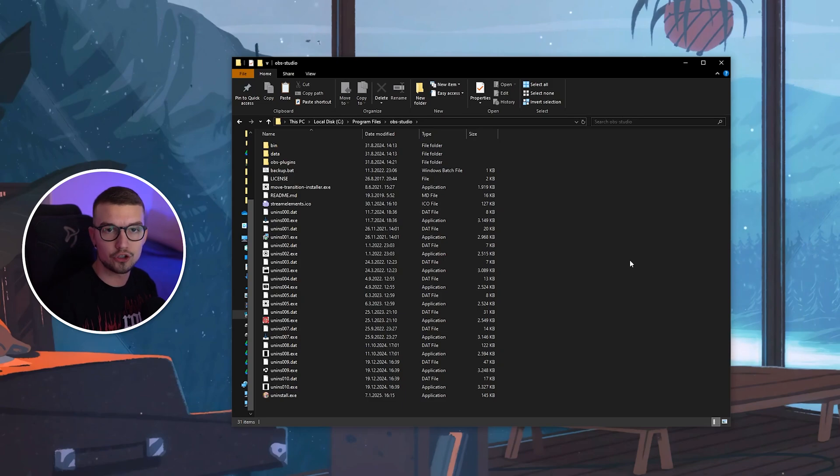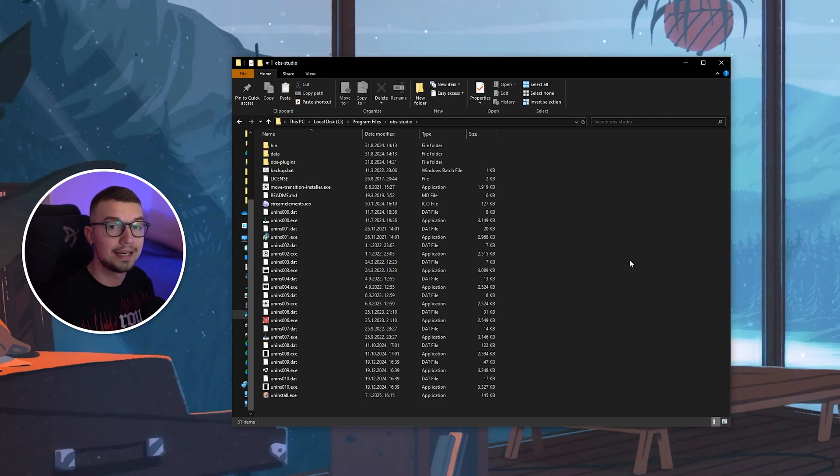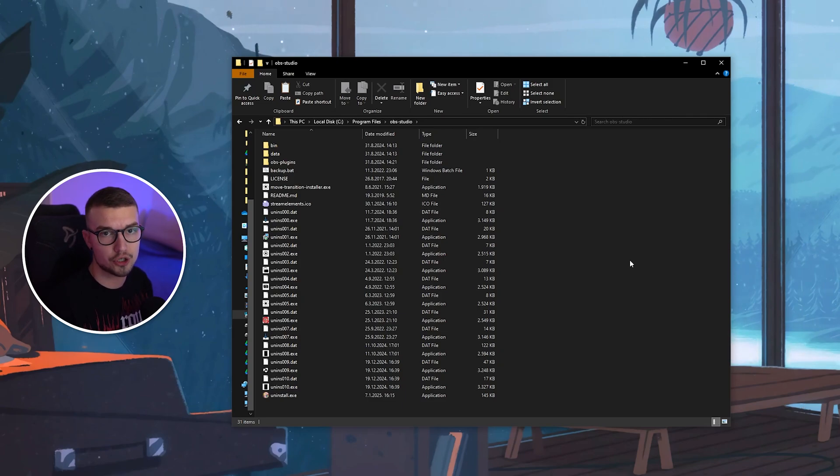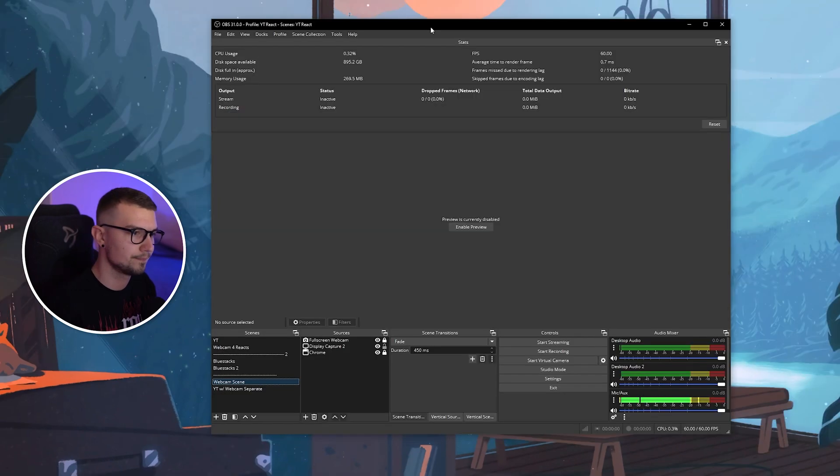Click Overwrite, and you have the plugin installed. Now, let's open up the OBS, and let me show you how to actually use the plugin.